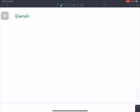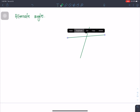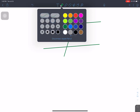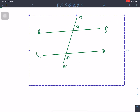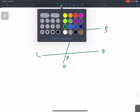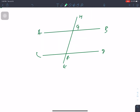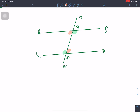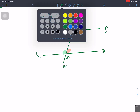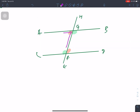The next type is alternate angles. With the transversal cutting the parallel lines, we label the points A, B, C, D, E, F, G, H. We can see the same alternate angles — this angle and that angle are equal alternate angles.